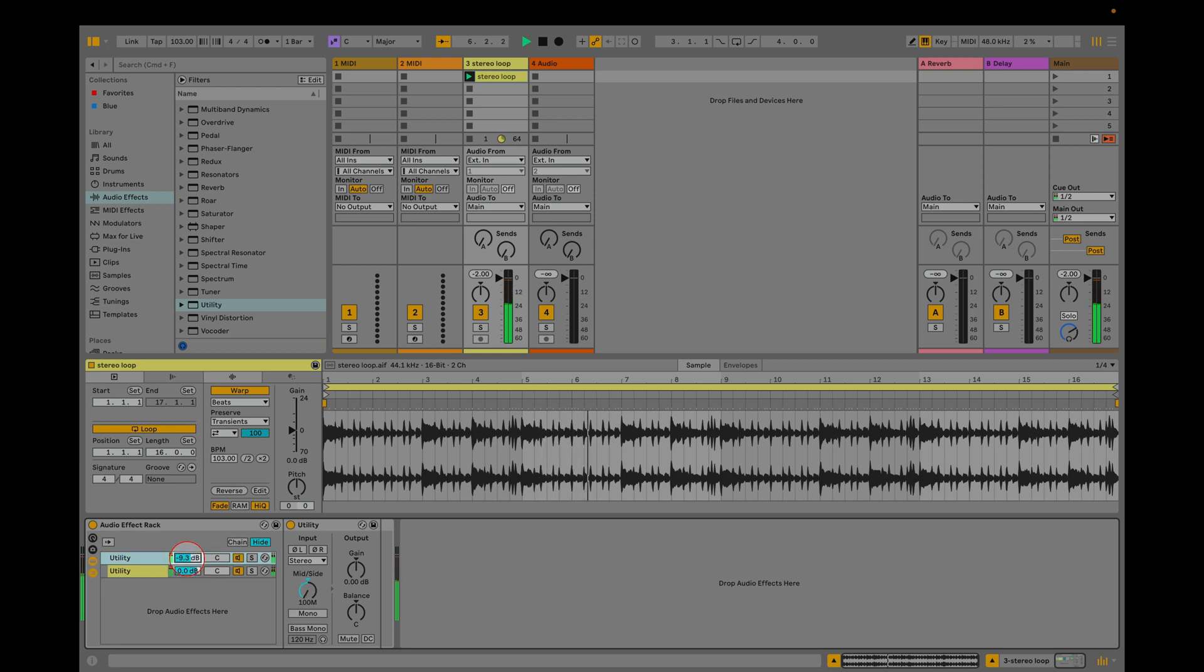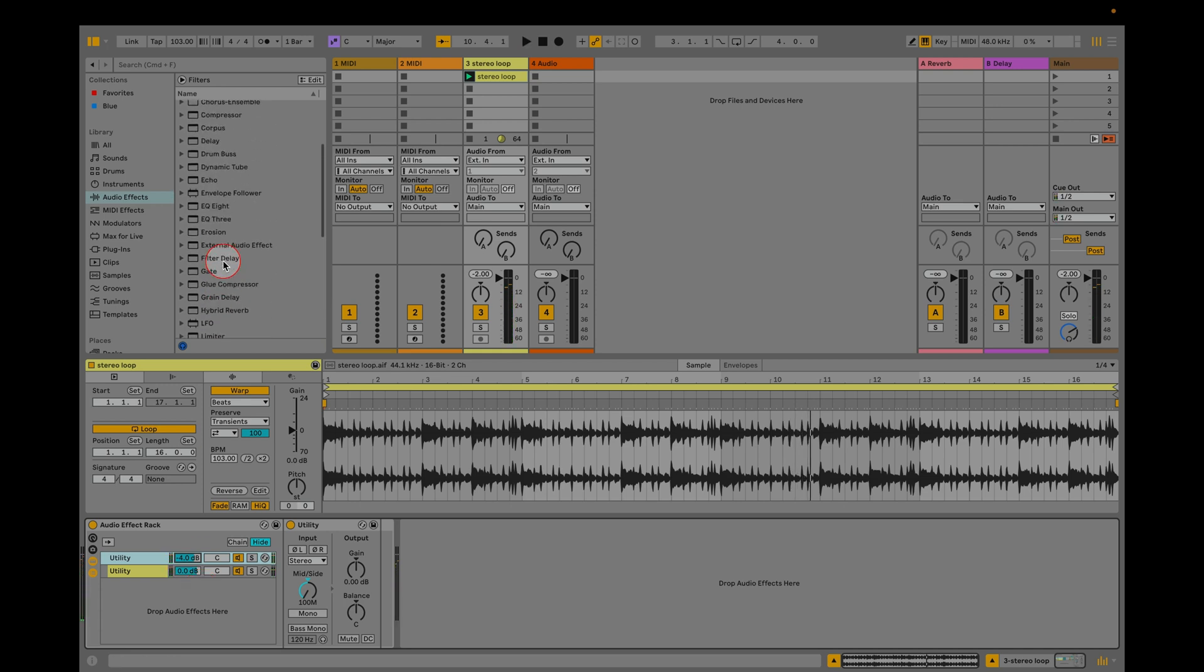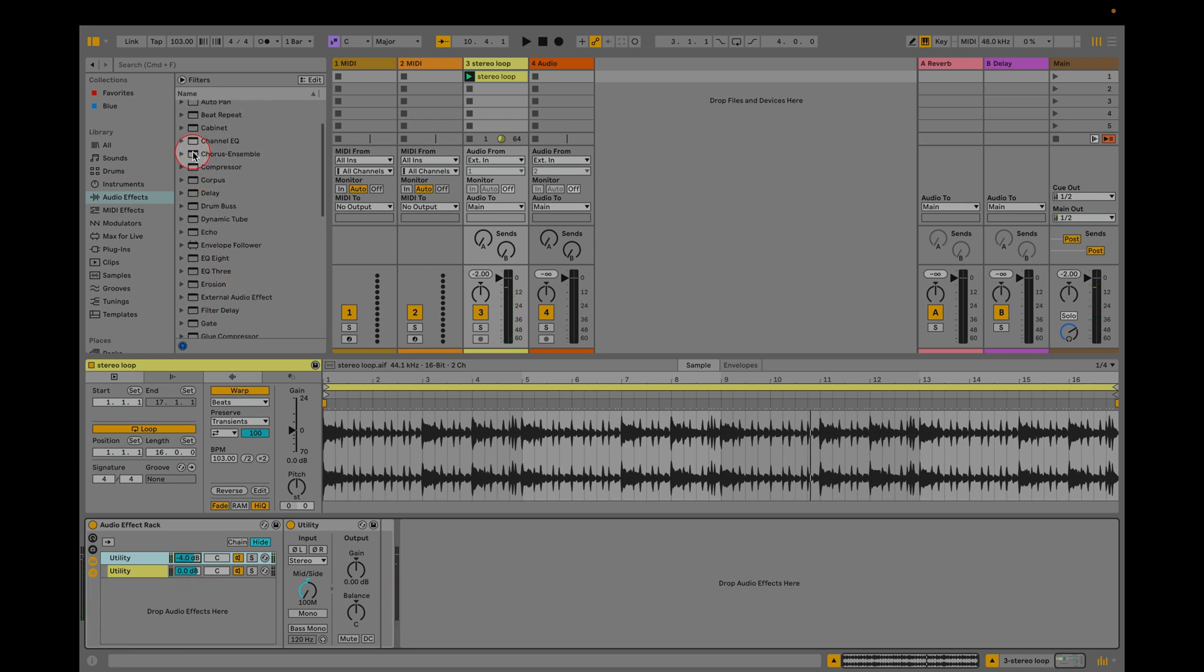Now we can use the rack mixer to balance levels of the mid-side signals. We can also add channel EQ to each chain and EQ them differently.